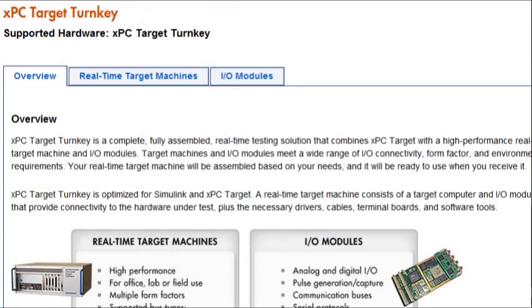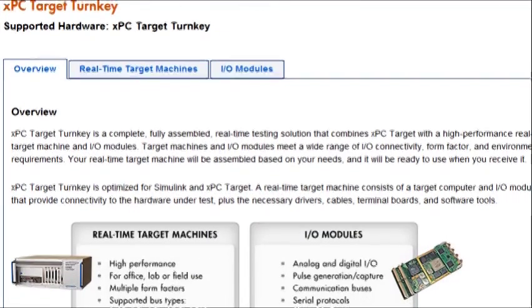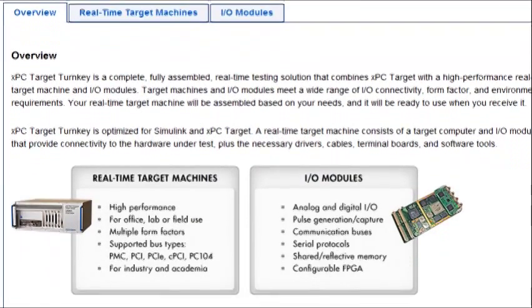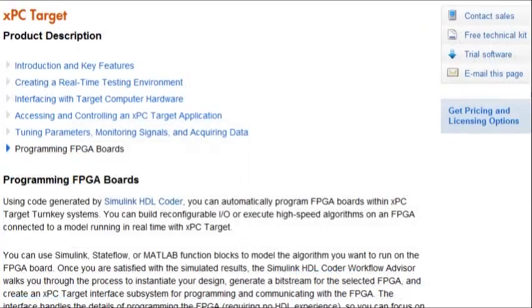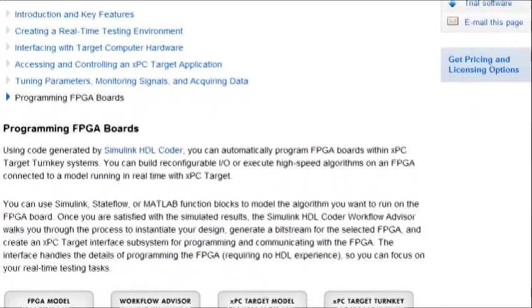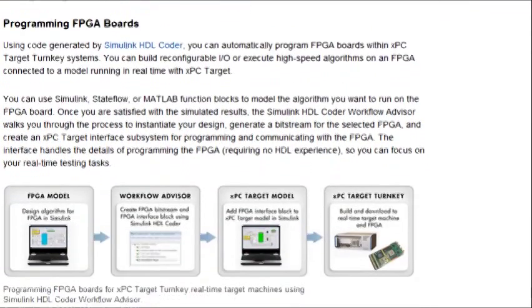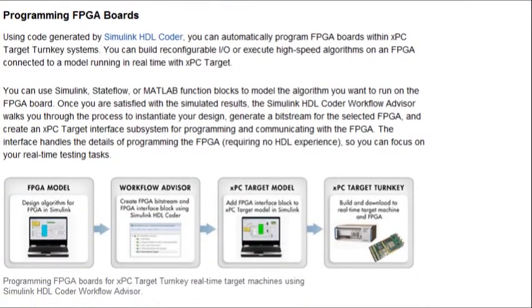Add-on products, such as XPC Target, provide turn-key solutions for rapid prototyping and HIL testing that support FPGA and multicore hardware.